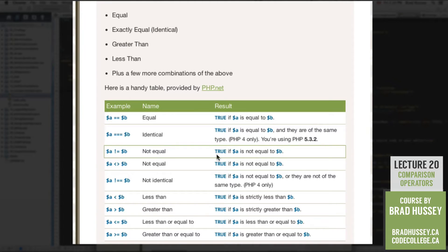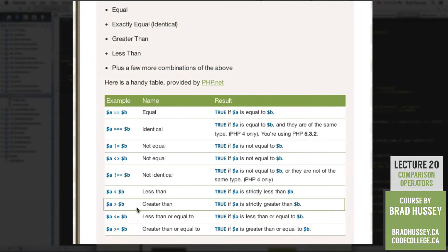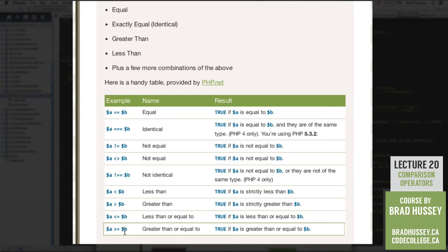The next operator is 'not equal' — true if A is not equal to B. There's also an alternative way of writing not equal that means the same thing. Then there's 'not identical' — true if A is not equal to B or they are not of the same type. After that, 'less than' — true if A is strictly less than B. Then 'greater than' — true if A is strictly greater than B, not equal to or greater. Finally, 'less than or equal to' — true if A is less than or equal to B — and 'greater than or equal to' — true if A is greater than or equal to B.